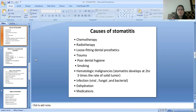Stomatitis develops at 2 to 3 times the rate of solid tumours. Stomatitis is also caused due to infection, which can be viral, fungal, or bacterial. It is also caused due to dehydration and due to some medications.